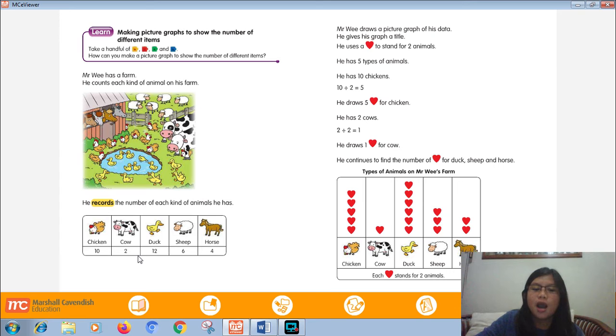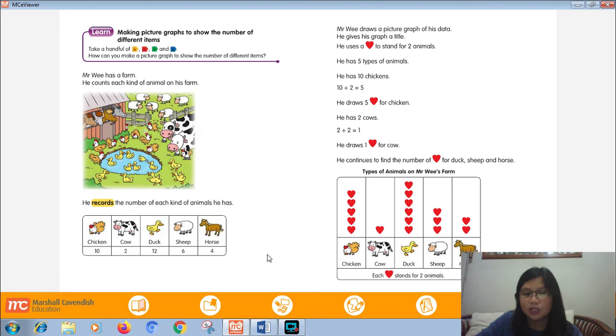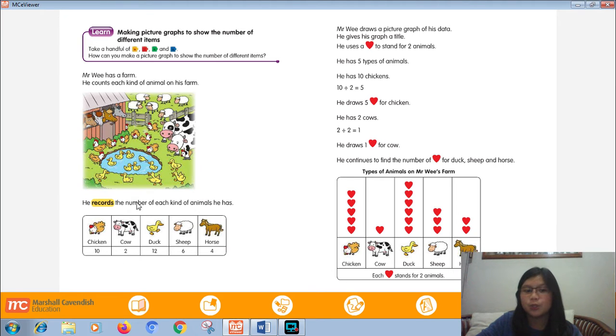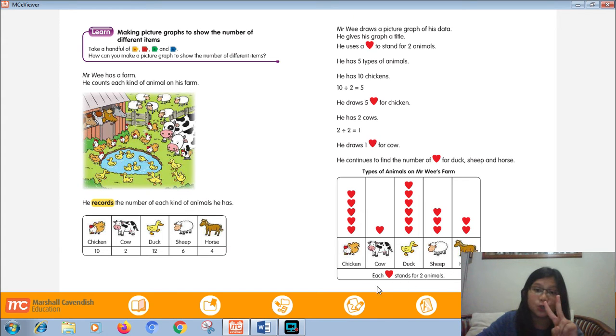Okay. Why is it 2? Because 10 can divide by 2, 2 can divide by 2, 12, 6, 6, and 4 also can divide by 2. That's why Mr. Wee chose 2. That's the key.